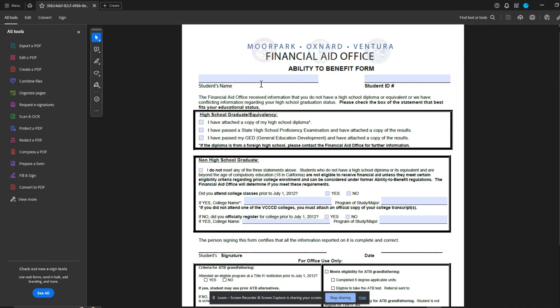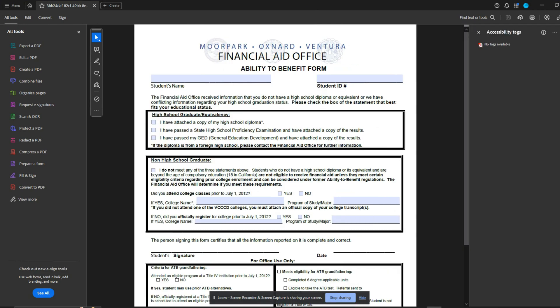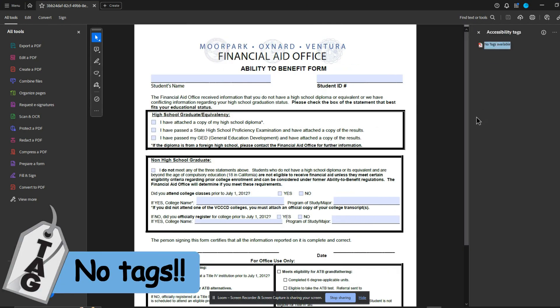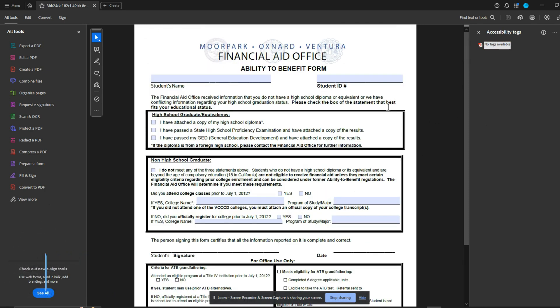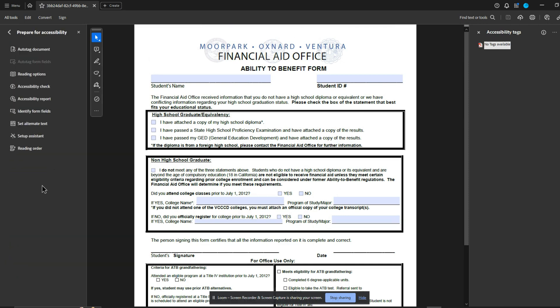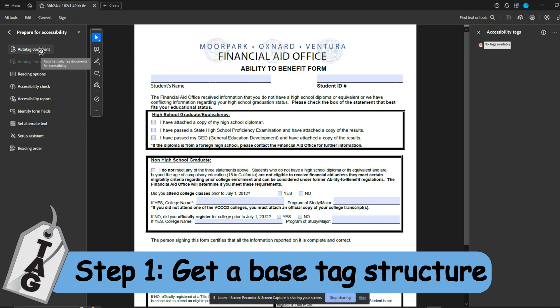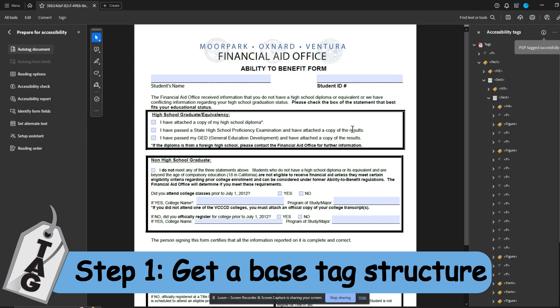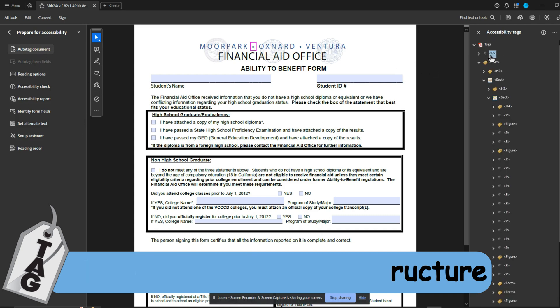The first thing that I'm going to do is open up the tags panel. And lo and behold, we have no tags available. So that tells me we need to make this document accessible. And why not just jump right in here, I'm going to select the prepare for accessibility button. And let's just run the auto tagger just to get a shell in here.